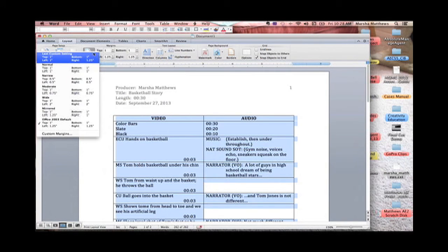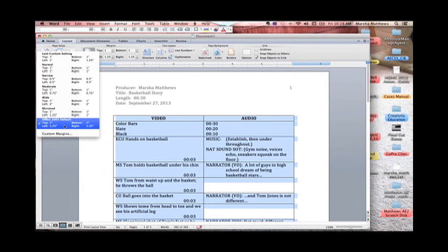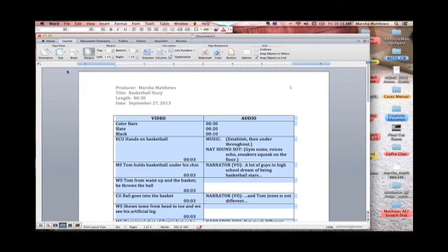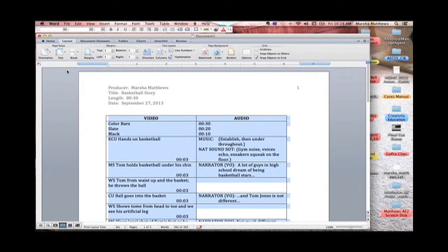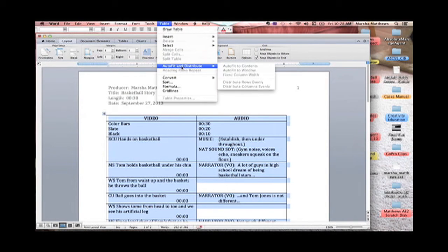And I can click on margins and I could change my - right now it's on one and see your left margin and your right margin are 1.25 which is really too much so I'm going to go up here to click normal and it's going to increase my margins a little bit.